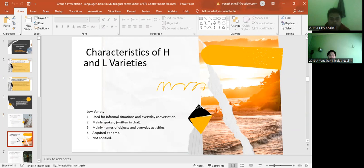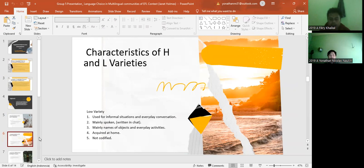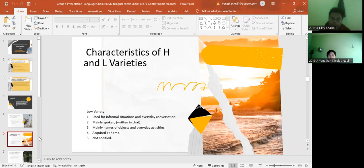The next one is low variety. The first is used for informal situations and everyday conversation. It's just like you talk to your sister, your brother, your friends in the playground. And the second is mainly spoken, written in the chat, like you're chatting with your friend in WhatsApp or Facebook. The third is mainly names of objects and everyday activities. The fourth is acquired at home. Maybe it's like parents that talk to their children at home. And the fifth is not codified.